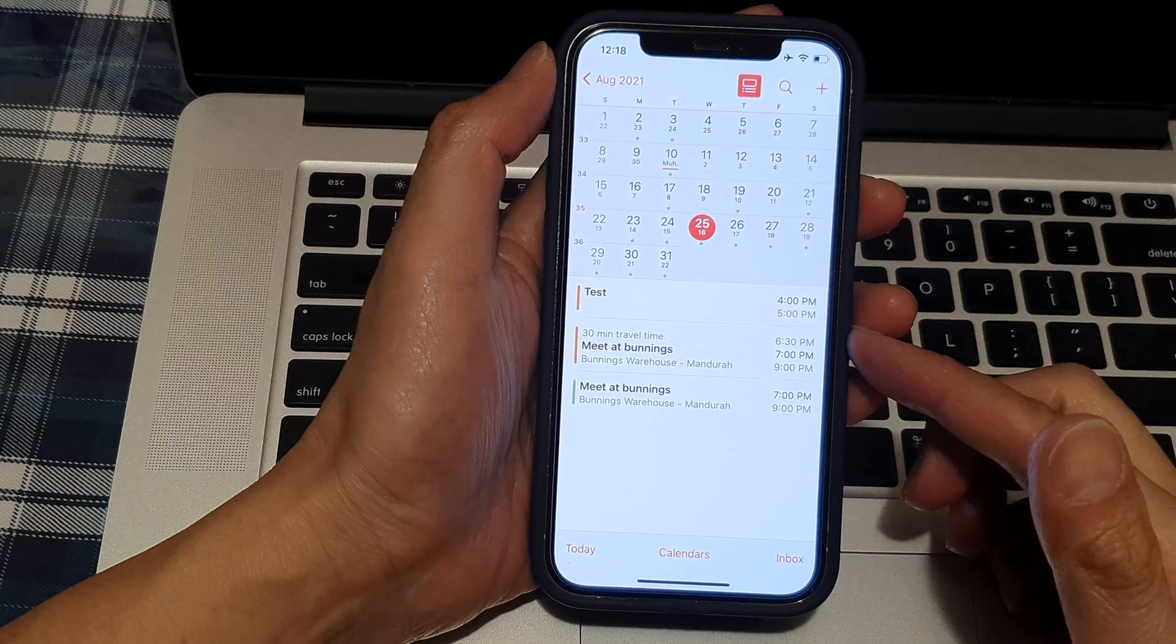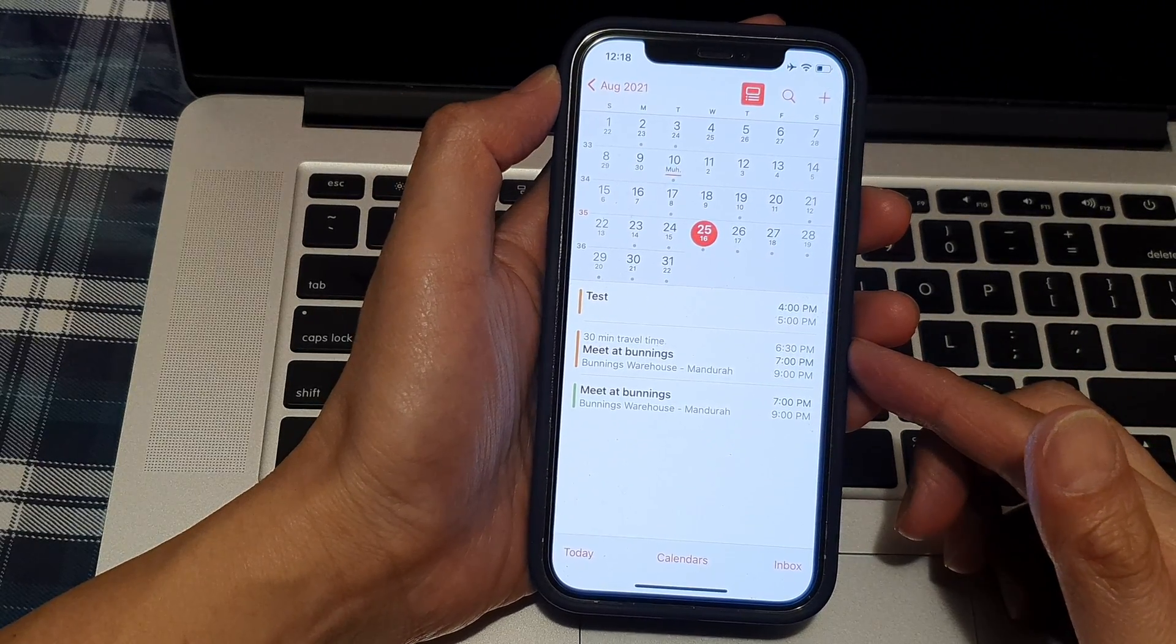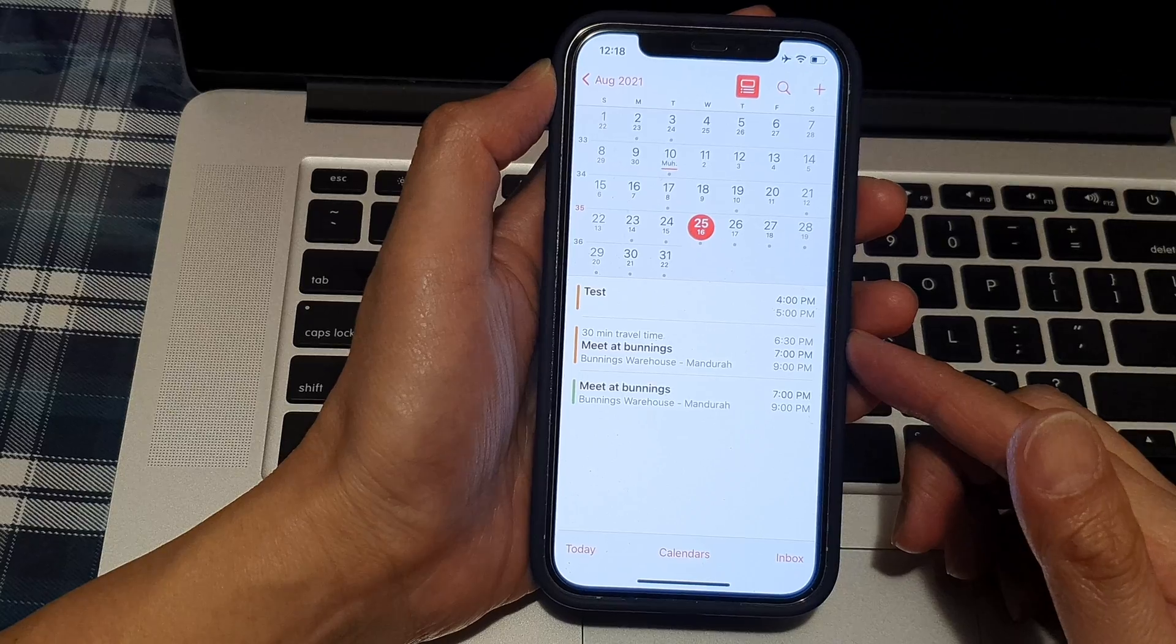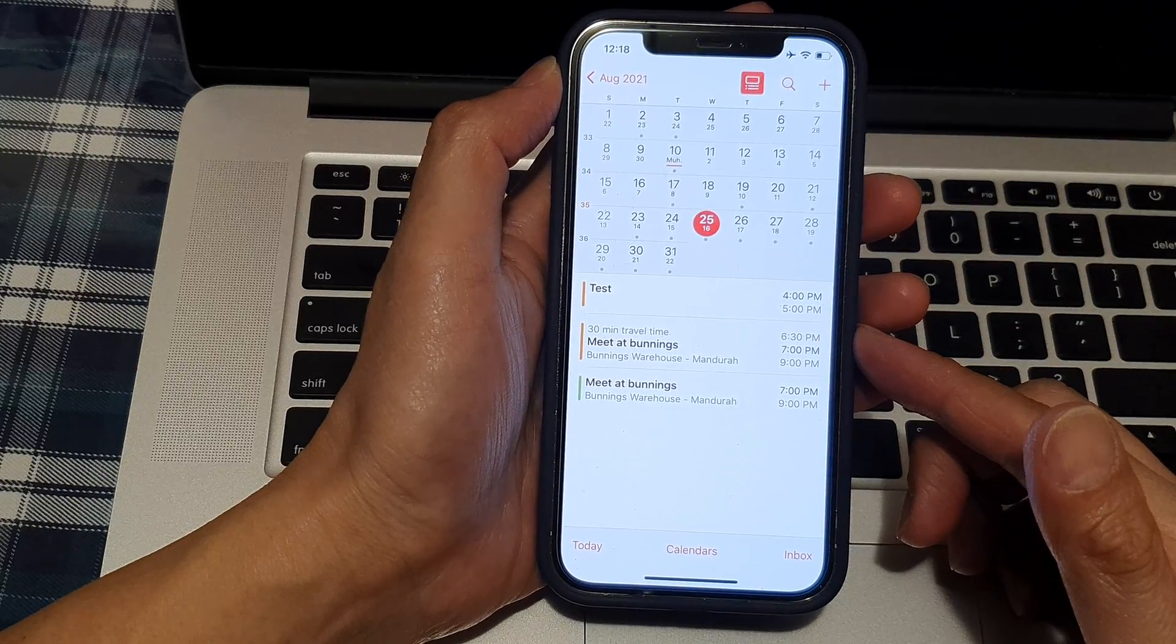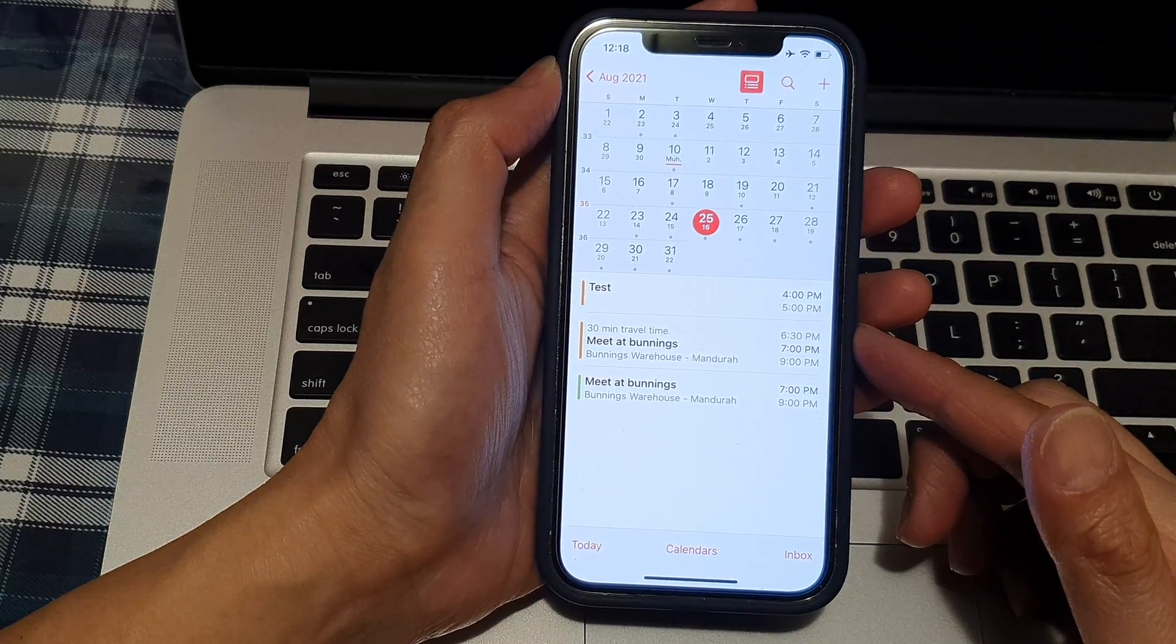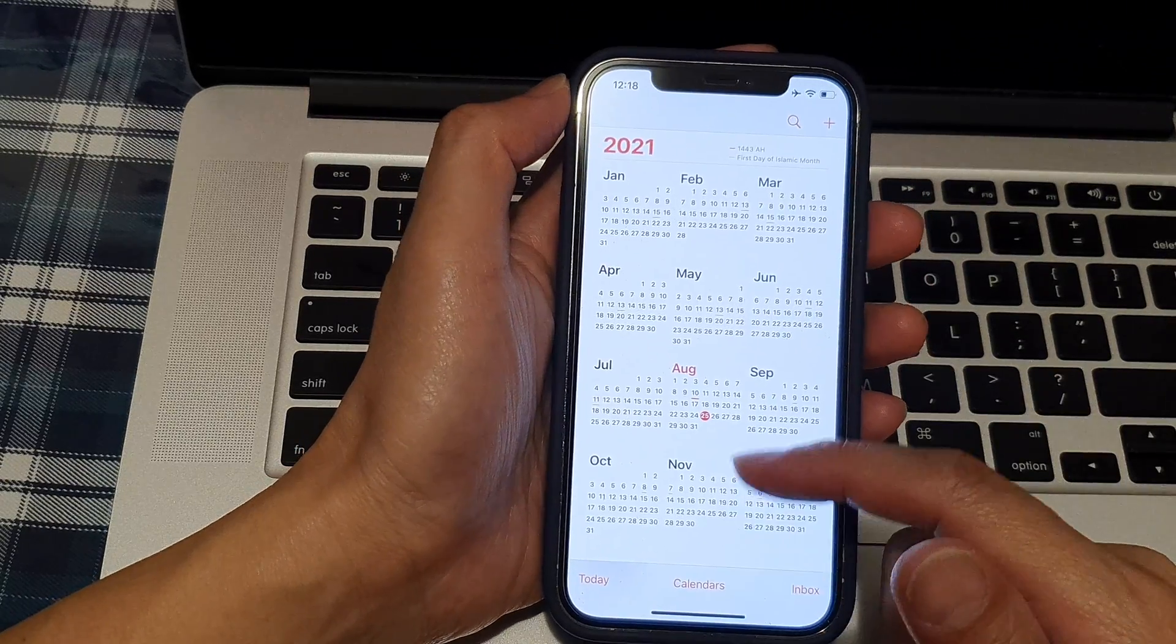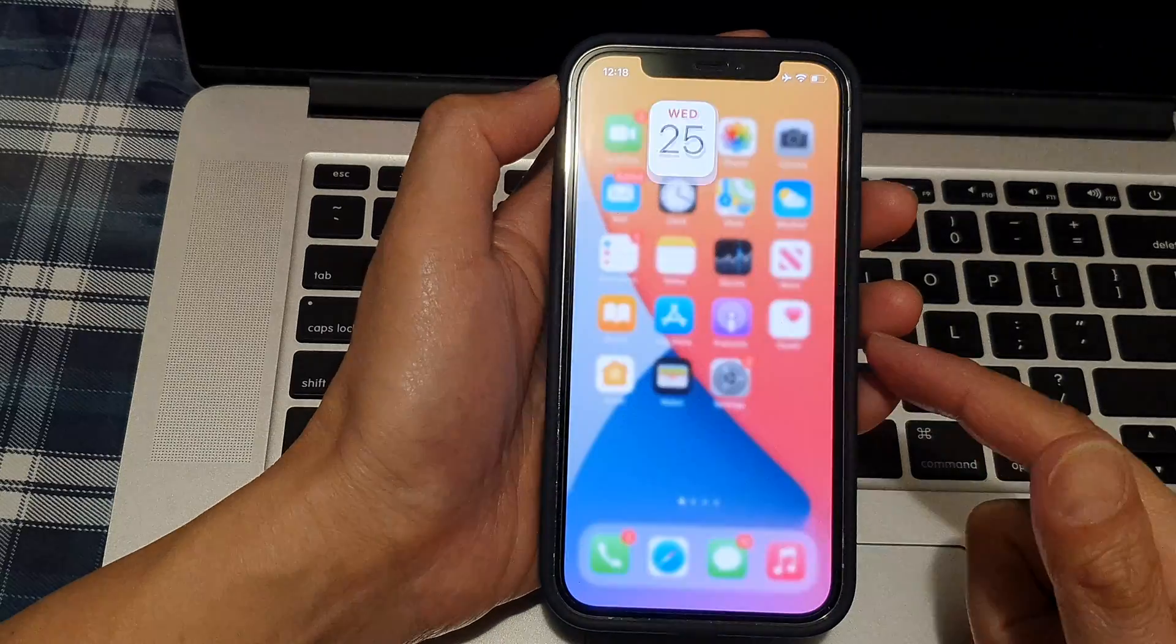In this video we're going to look at how you can delete a calendar event on the iPhone 12 or iPhone 12 Pro. First, let's go back to your home screen by swiping up at the bottom of the screen.